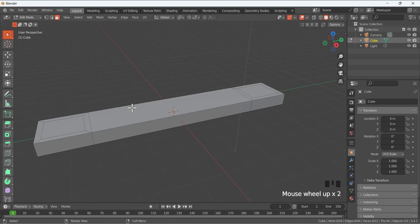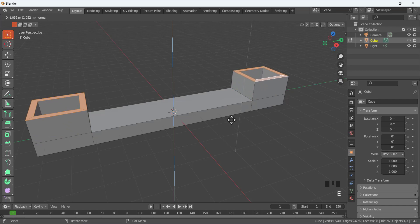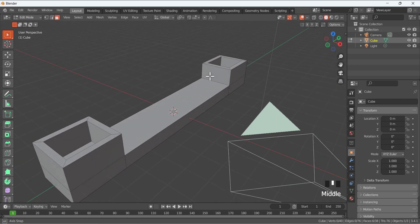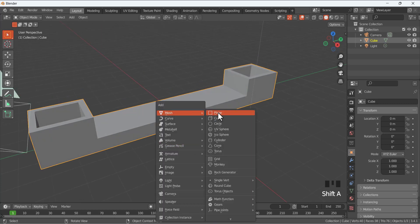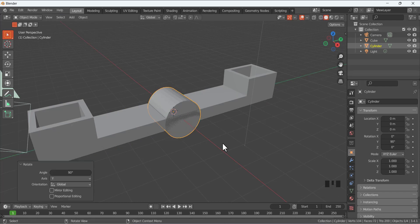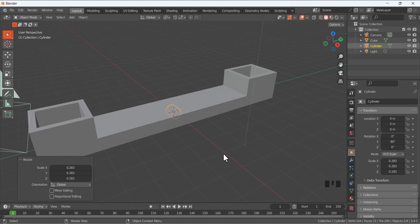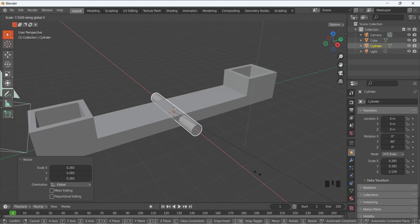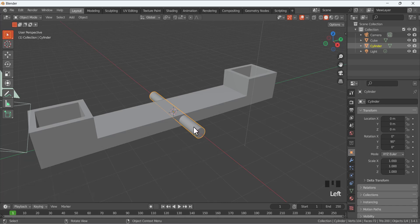Zoom in, press Shift and select these four faces, then E to extrude in the Z direction — make sure you are in the Z direction. Now go to Object Mode by pressing Tab, Shift+A to add a cylinder, rotate it with R Y and type 90 to rotate 90 degrees, then S to scale it and S X to scale in the X direction. Make it smaller and then apply the scale.